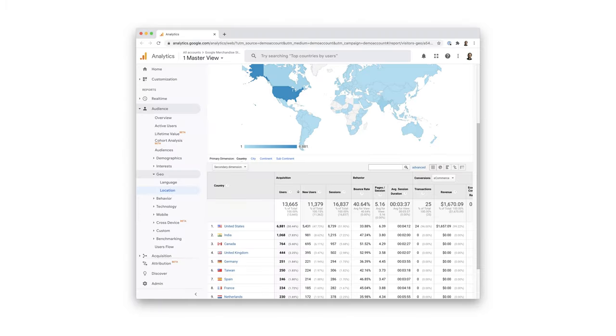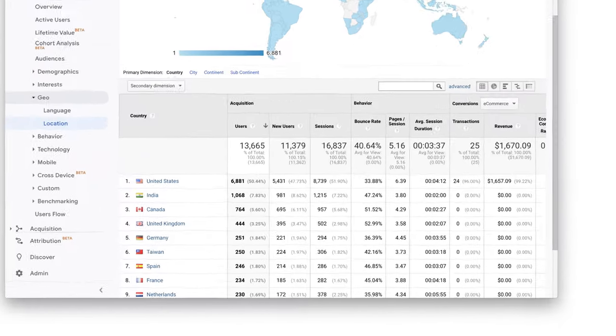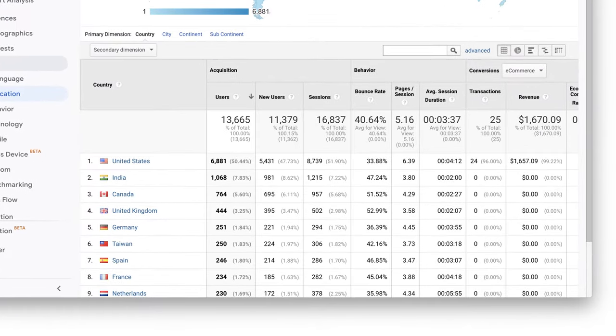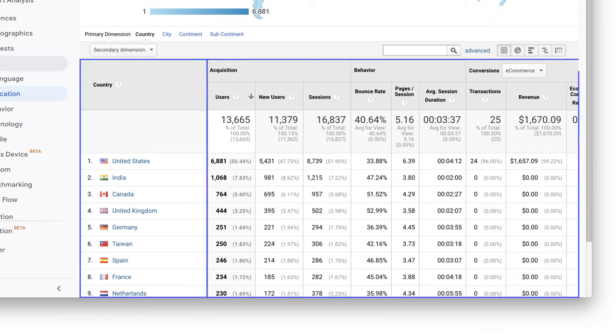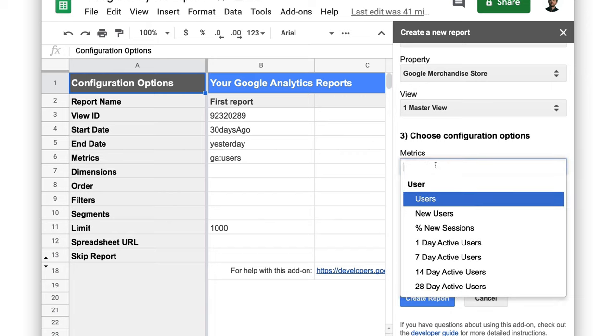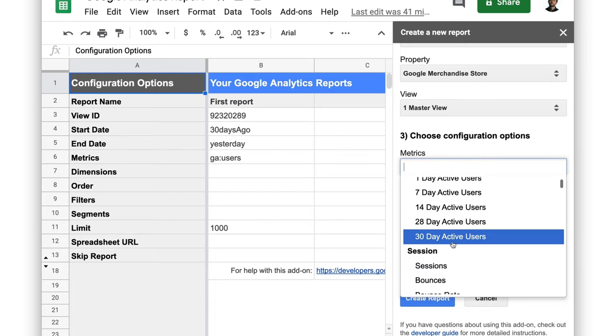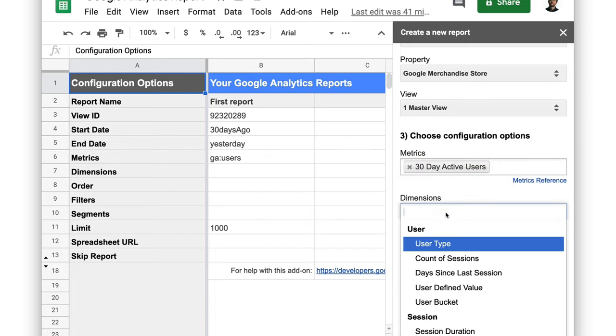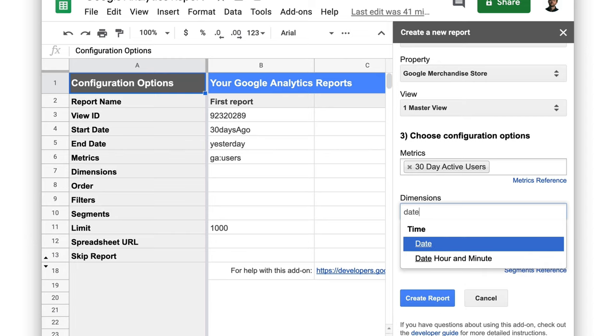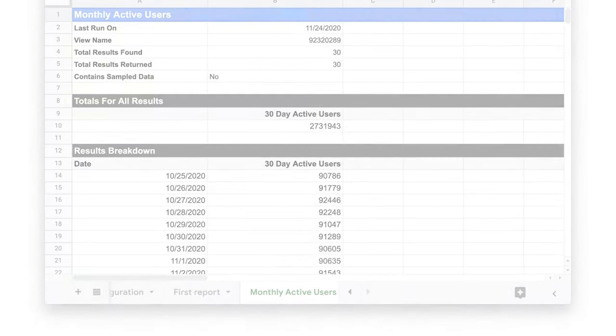An example of a report that uses both dimensions and metrics is Google Analytics location report. We have the country dimension listed on the left and then different metrics to the right. So let's create a second report which looks at monthly active users as the metric and the date as the dimension. Now we get a report that has multiple rows, one for each date over the last 30 days.